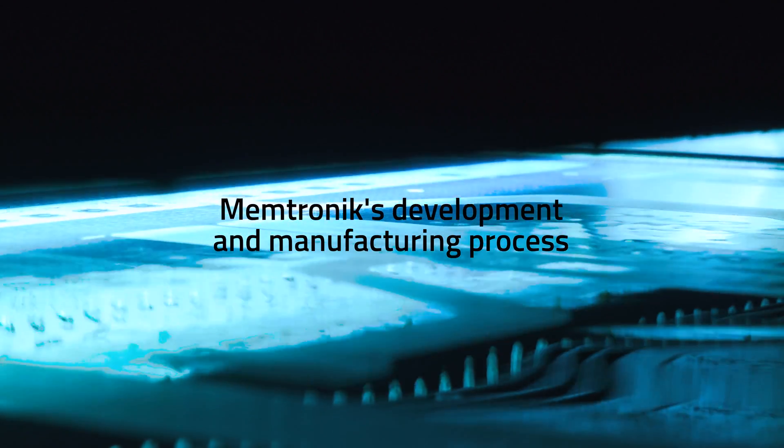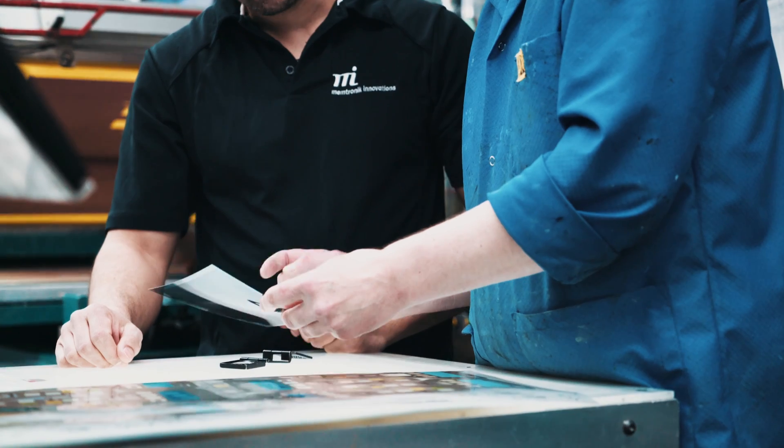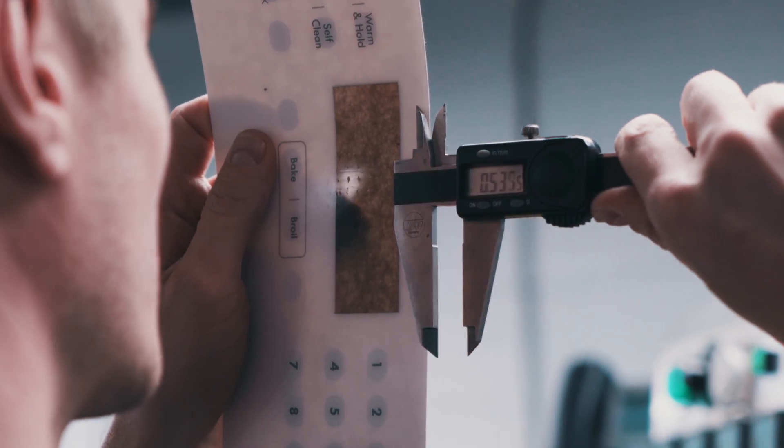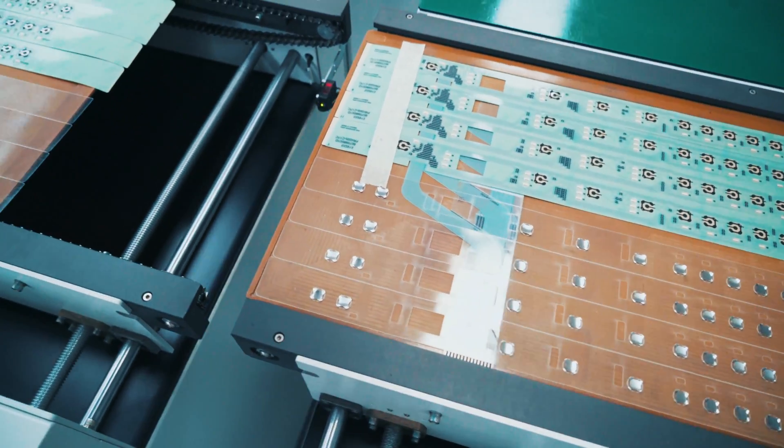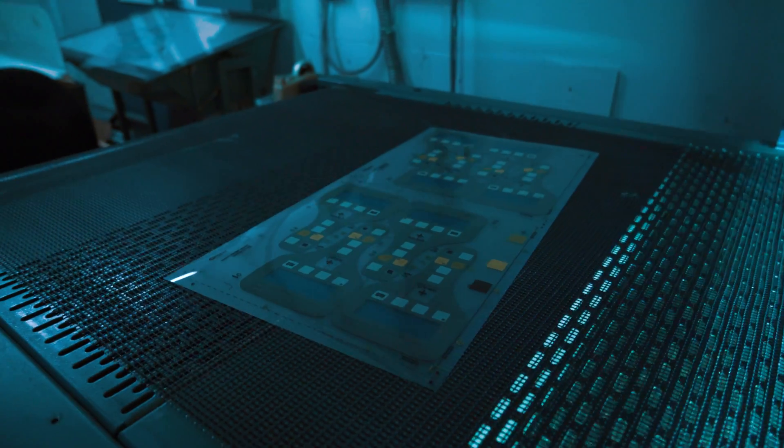At Memtronic, we assist you throughout the process of developing and manufacturing your control interface, sensors and any other printed electronic circuit.